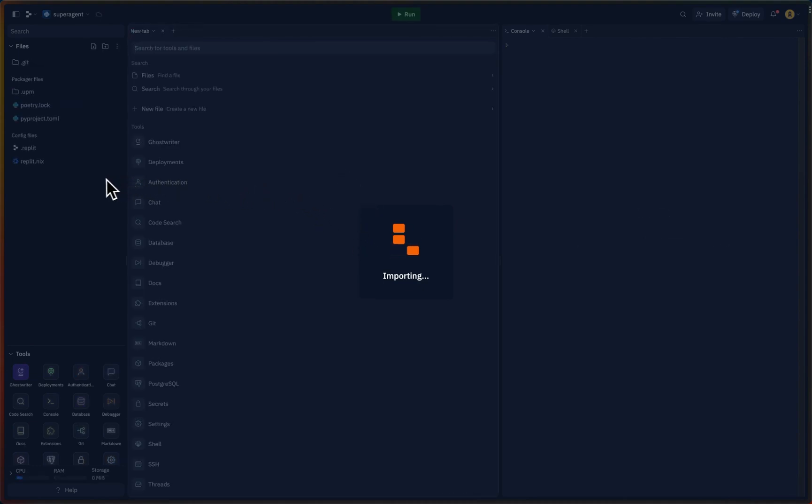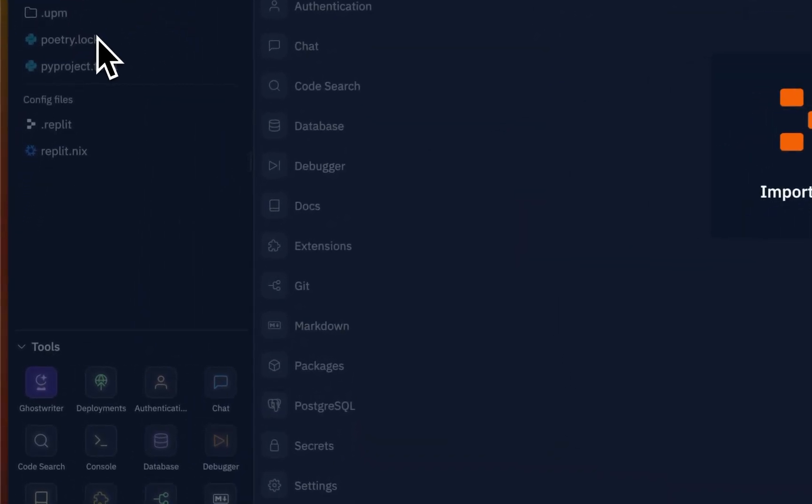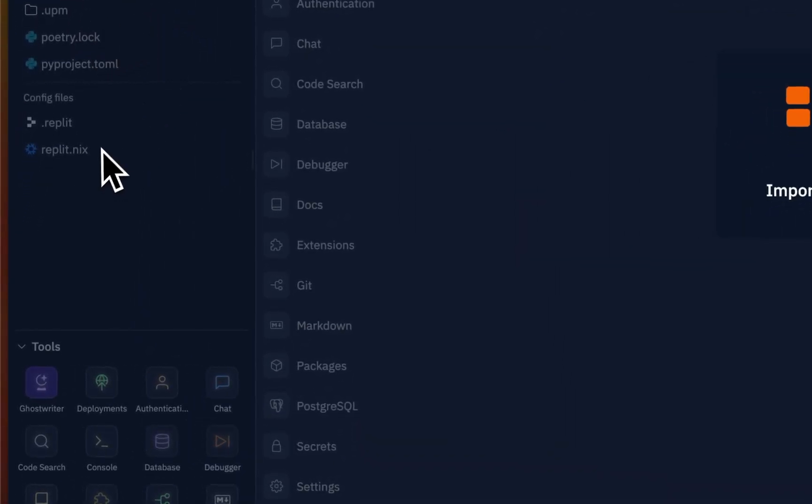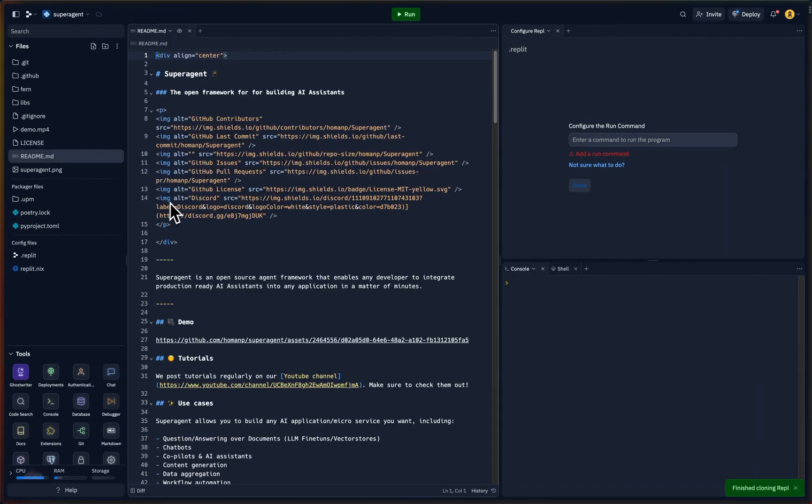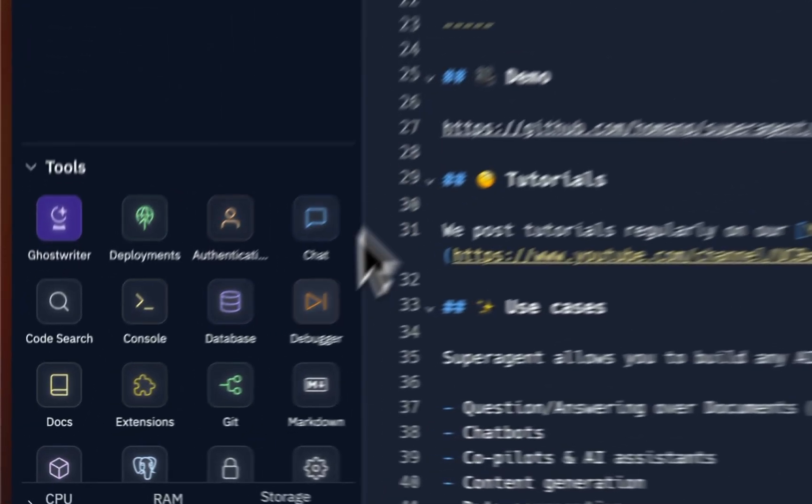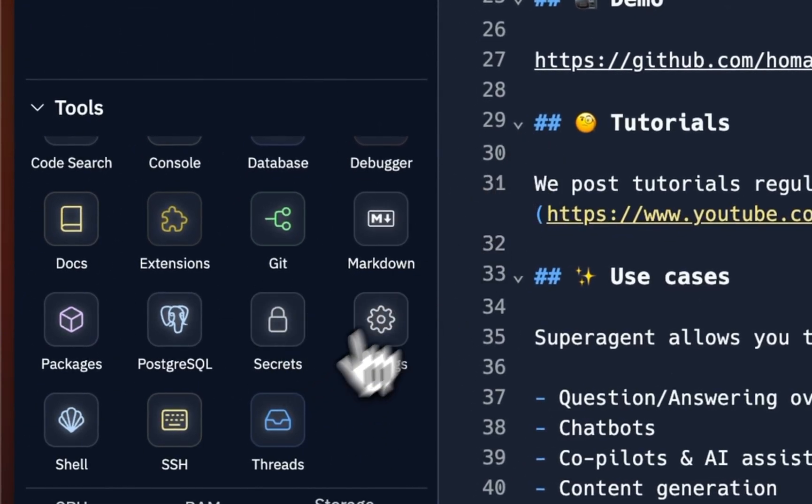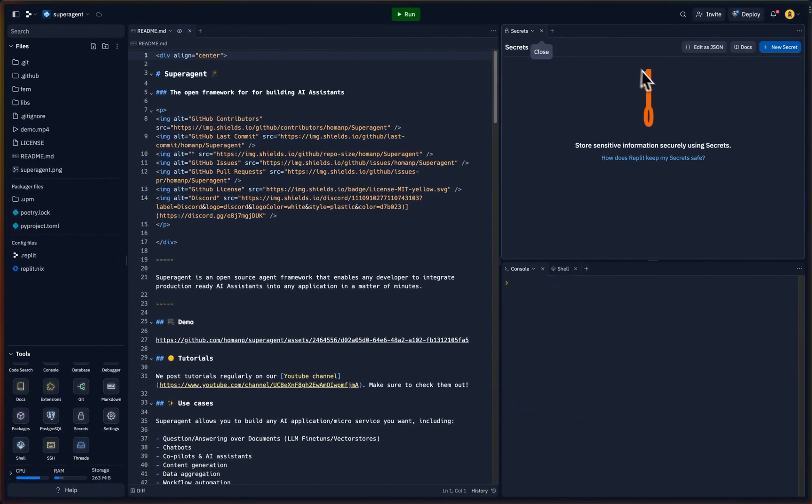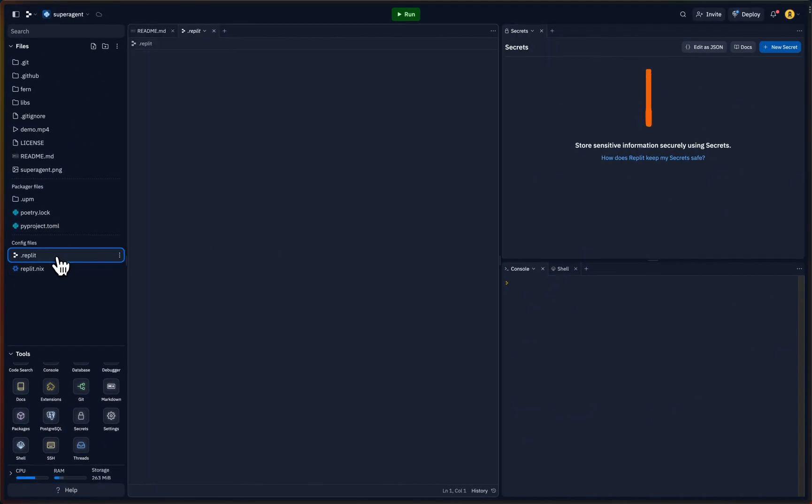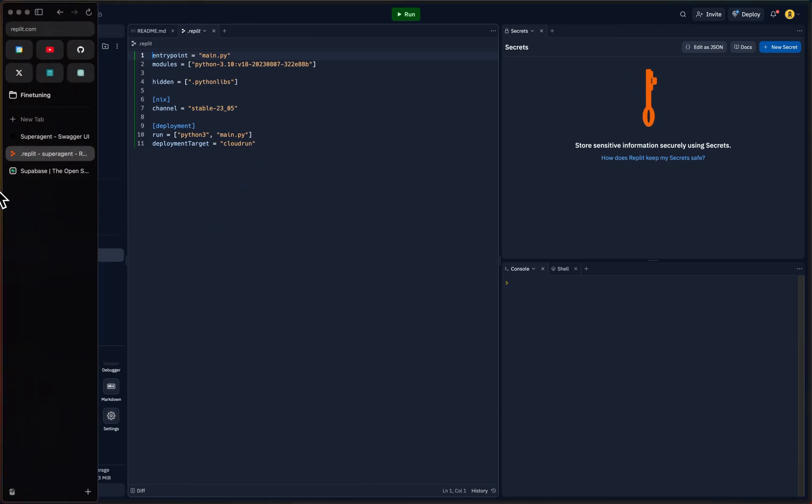Then press import from GitHub. So this will be importing, and what we need to do is to actually replace this replit file that you see here when everything is loaded. And after that, we need to set our environment variables or secrets as they call it in Replit.